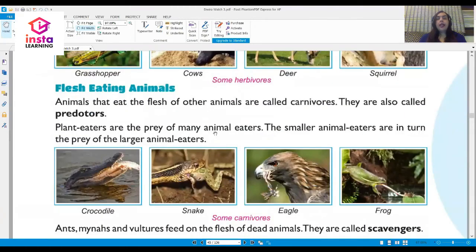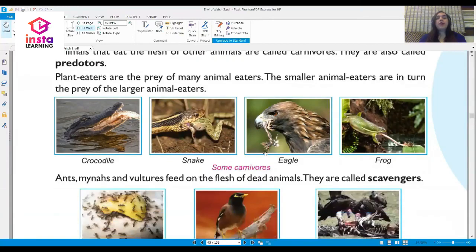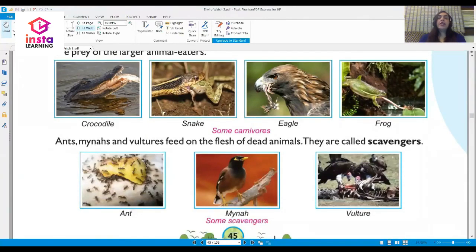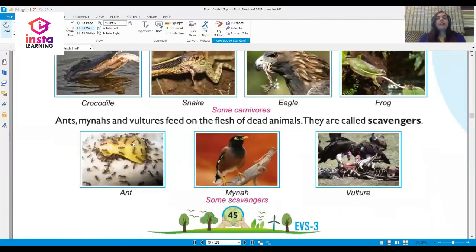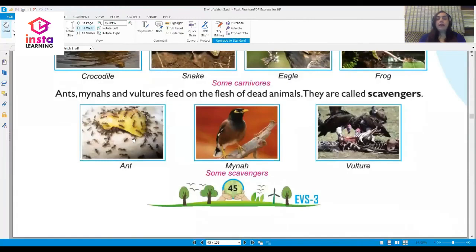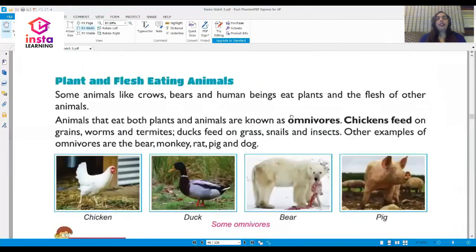Animals that eat the flesh of other animals are called carnivores — they are also called predators. Plant eaters are the prey of many animal eaters. Some carnivores include the crocodile, snake, eagle, and frog. Ants, miners, and vultures feed on the flesh of dead animals; they are called scavengers.